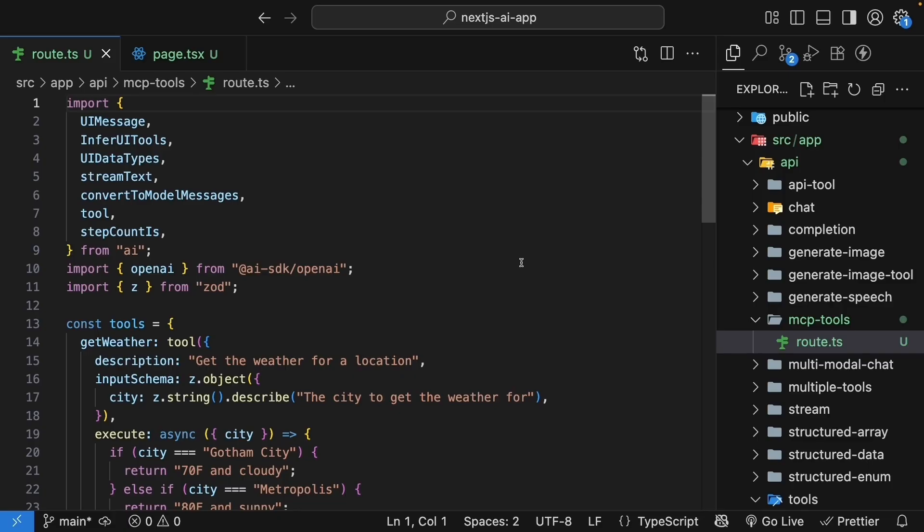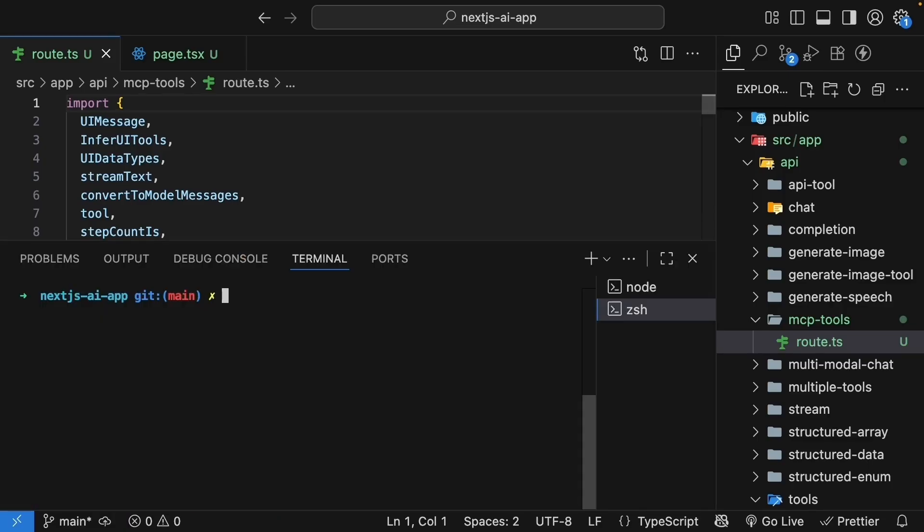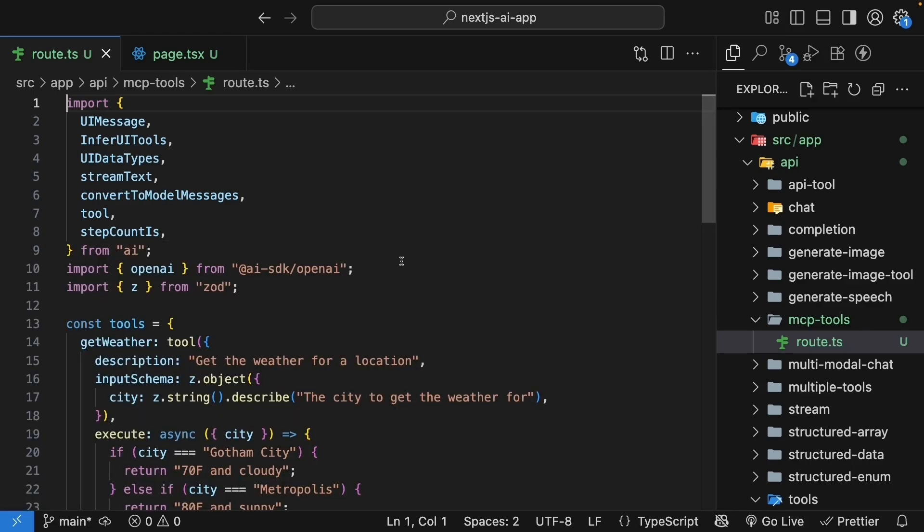First, we need to install the mcp-sdk. In your terminal, run the command npm install @modelcontextprotocol/sdk.